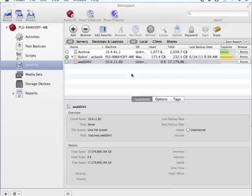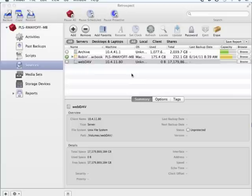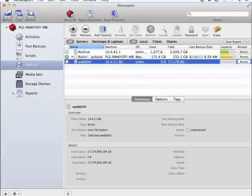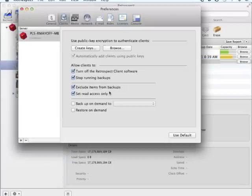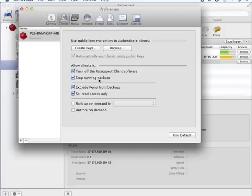Retrospect offers several options to make it easier to administer Retrospect clients on the network. To get to these settings, go to the Retrospect console and select Preferences. Under Preferences, select Clients at the top of the screen, where you'll find several configuration options.